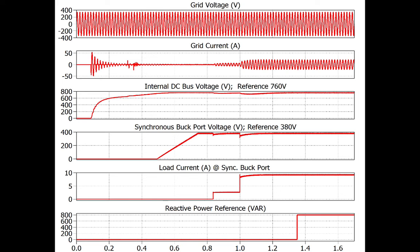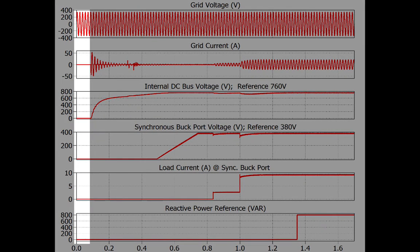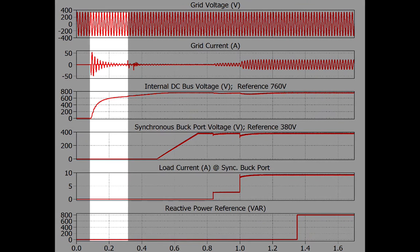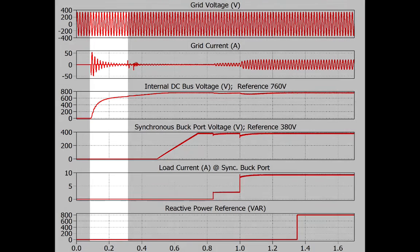A finite state machine oversees the whole control of the SST and performs the following steps. As the DSP starts up, the controller state machine seeks a stable grid voltage during its first five cycles. When a stable grid is found, the closest relay to the grid is closed to start charging the internal DC bus through a resistor and the anti-parallel diodes of the MOSFETs.